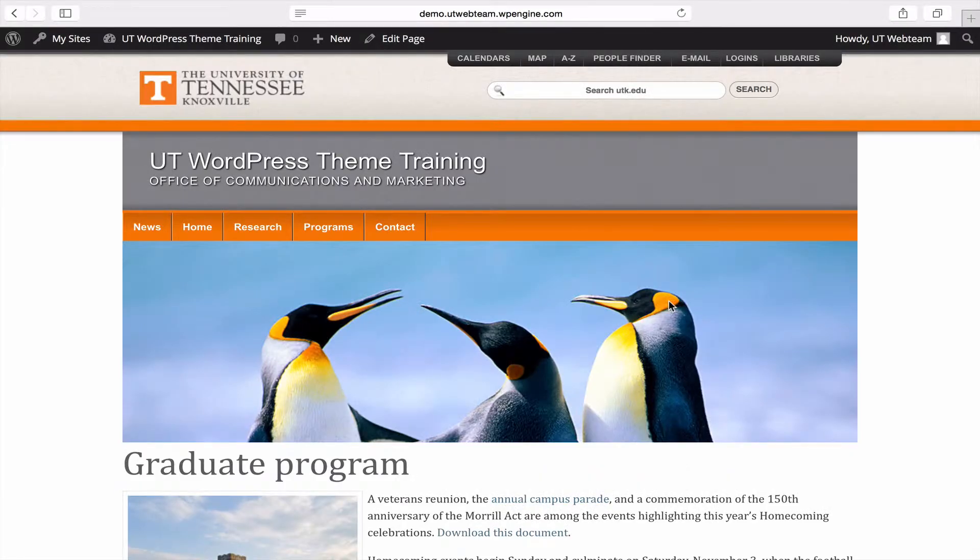Welcome to the UT WordPress basic training video series. This is the fifth video in the series focusing on menus.